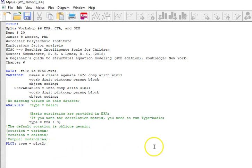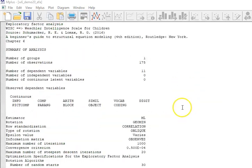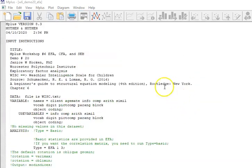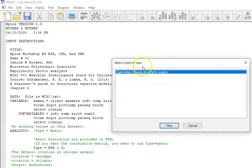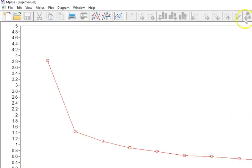The default rotation is oblique geomin and I'm just going to be okay with that. If I put plot type equals plot2, that's going to give me my eigenvalue scree plot.